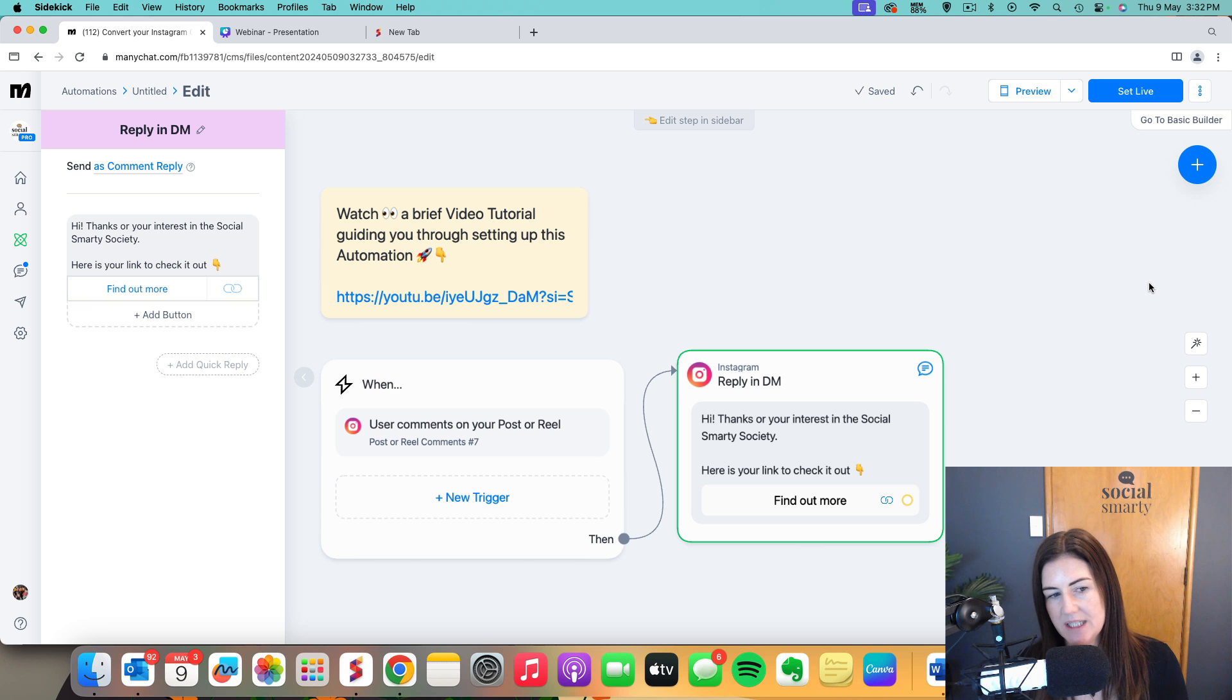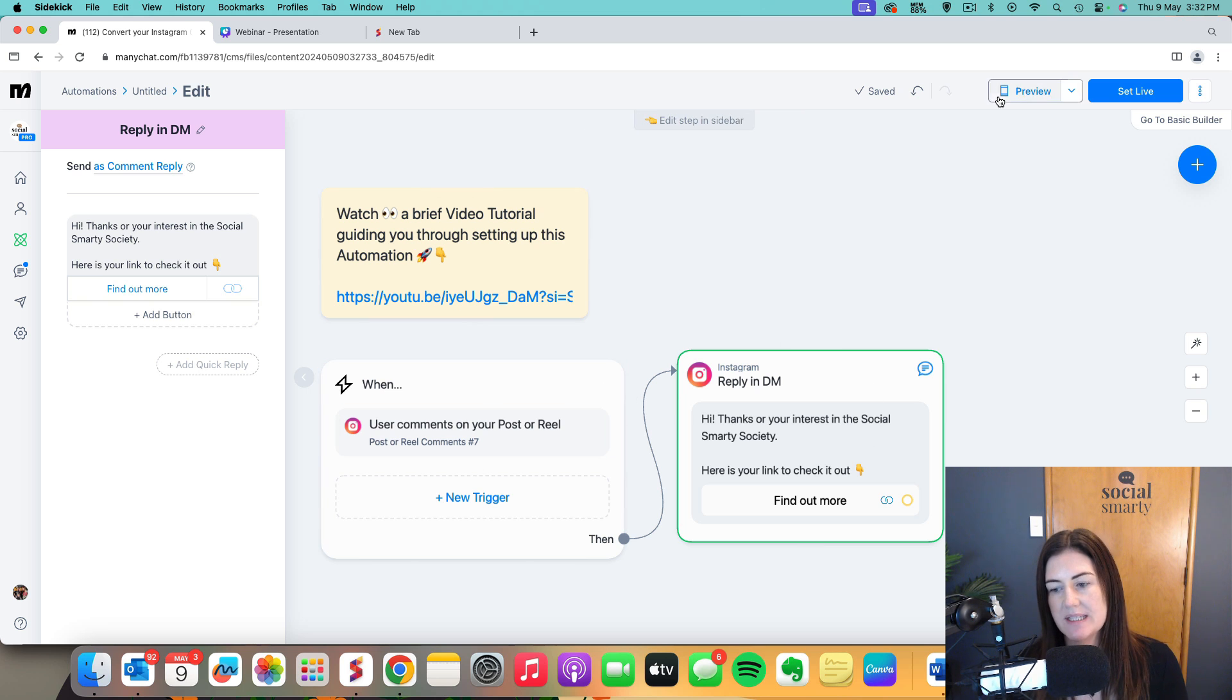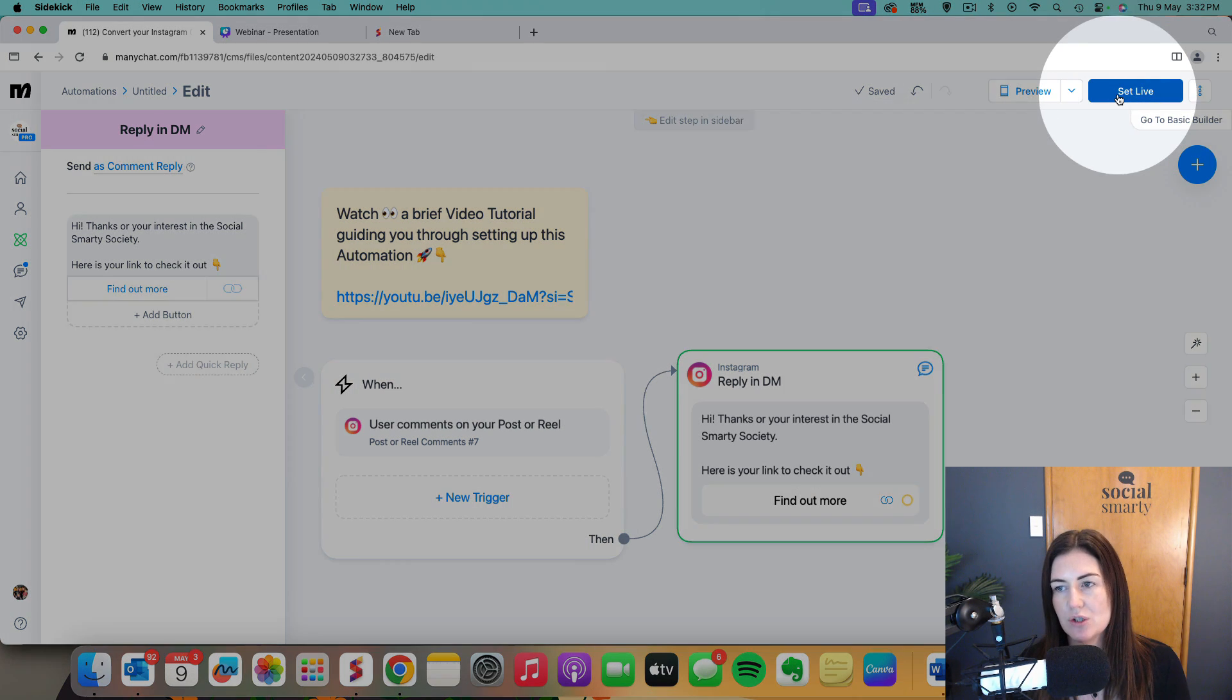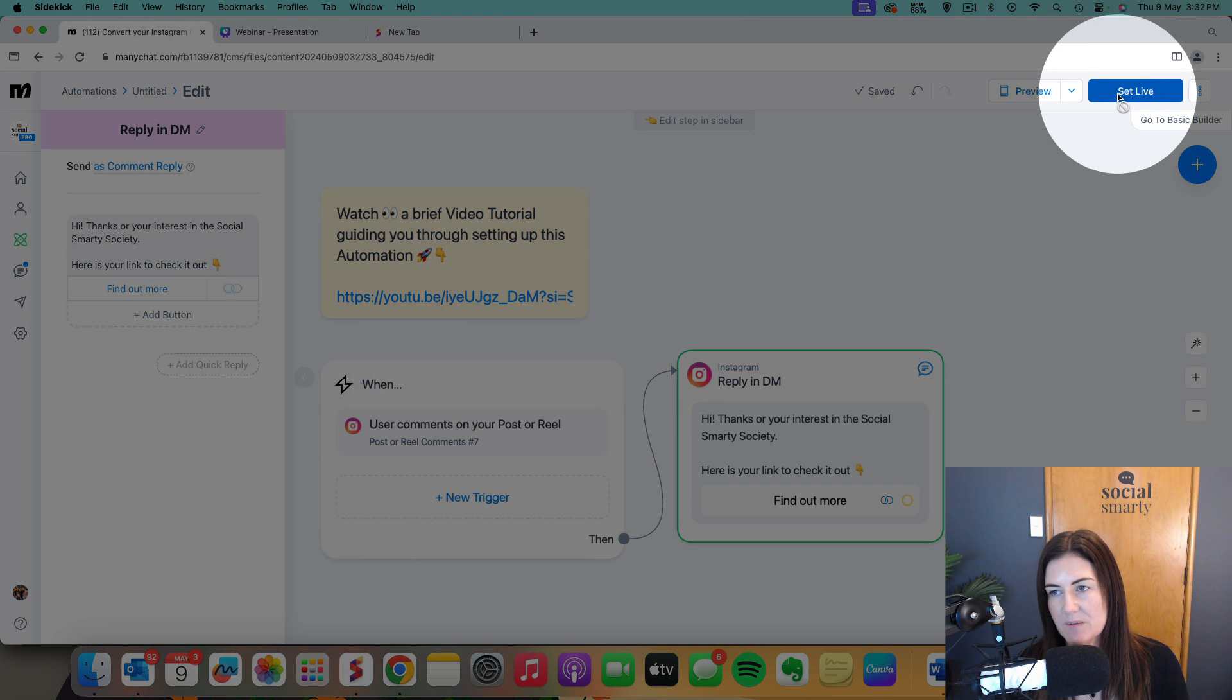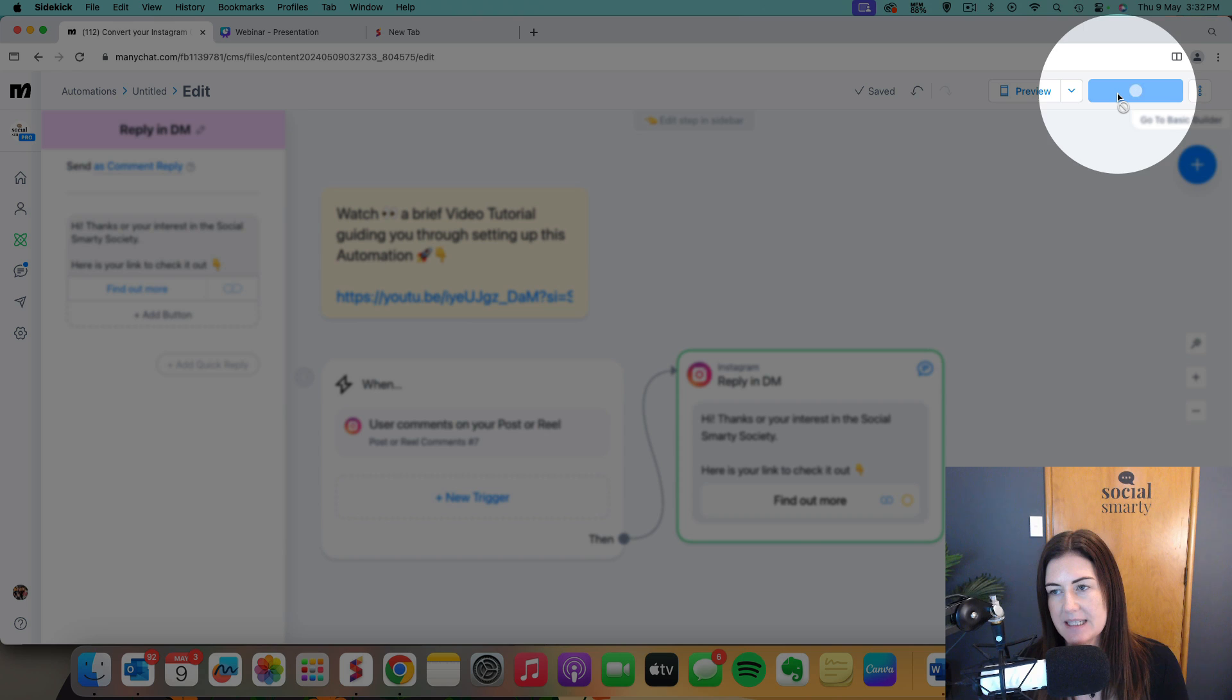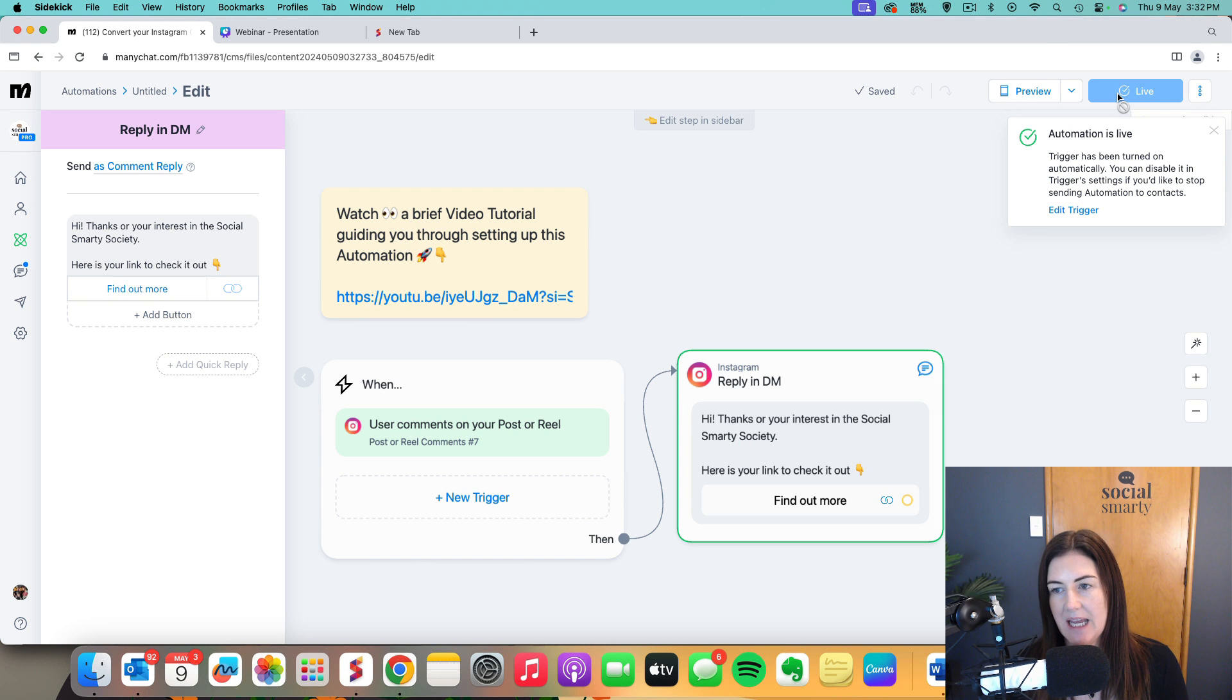So we've got a trigger, we've got our response and then all we need to do is turn it on. So we click over here to set it live and that is ready to go.